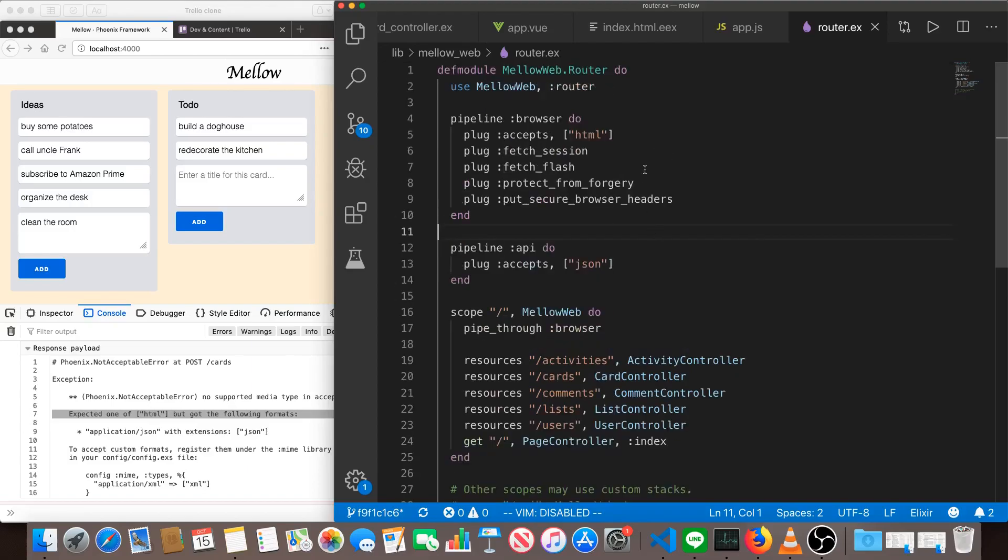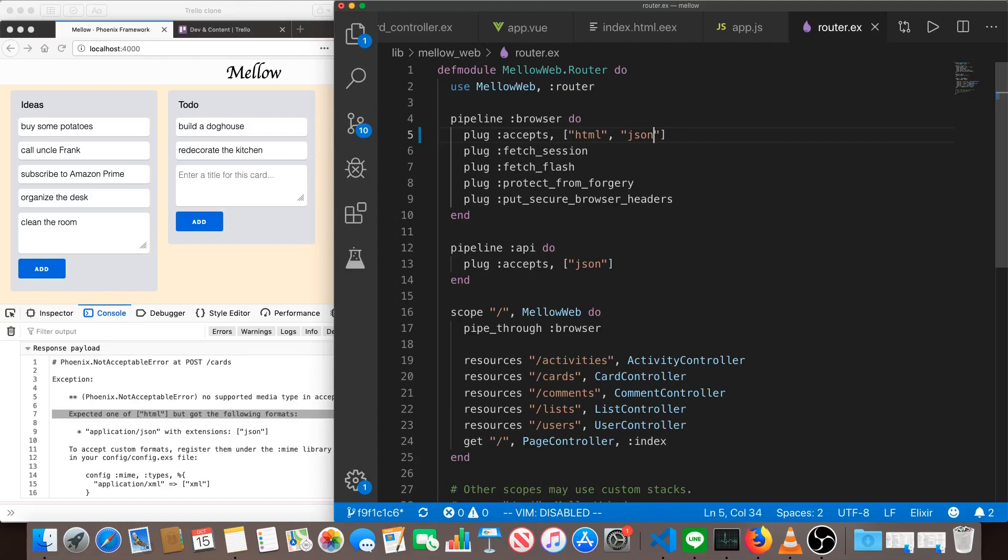What we're going to do is we're just going to allow JSON or HTML. So the browser pipeline will accept either. Now, not every single route will work with both.